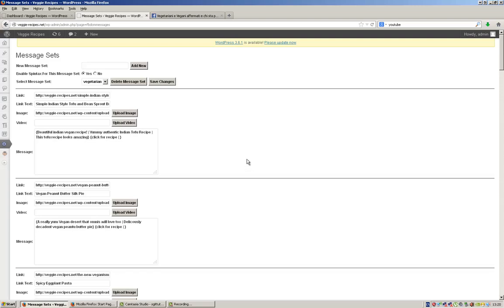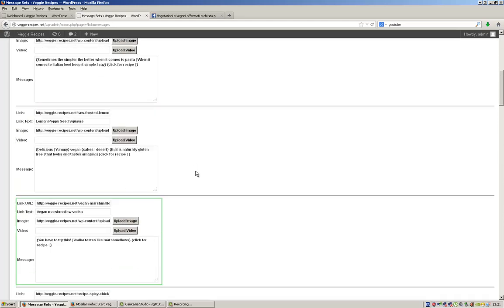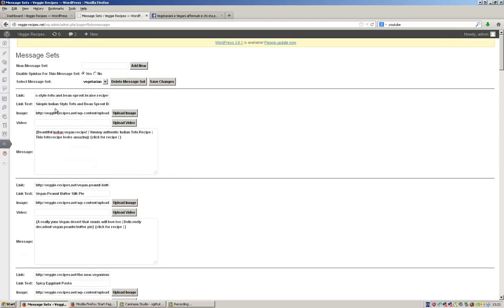For example, if you had three or four different websites you want to promote in different niches, you create a different message set for each one. For each individual message, you want to put the link you want to promote, the link text, and you can also put an image, a video, and the message text. So I've got my link here — that's the link of the page I want to promote, in this case a recipe on my website. This can be any link you want — you could put an affiliate link in here, any full URL with the HTTP included.